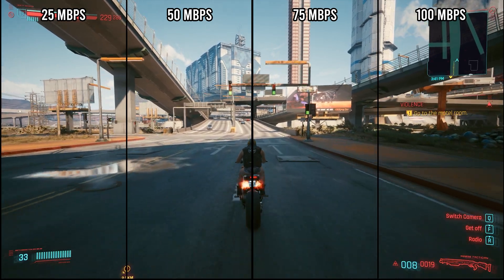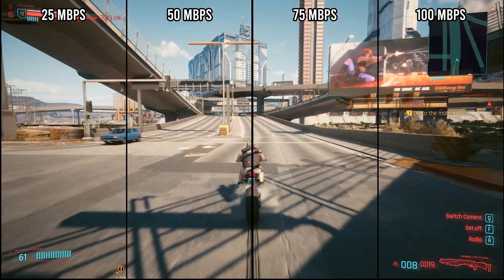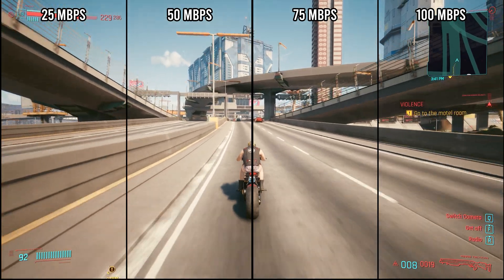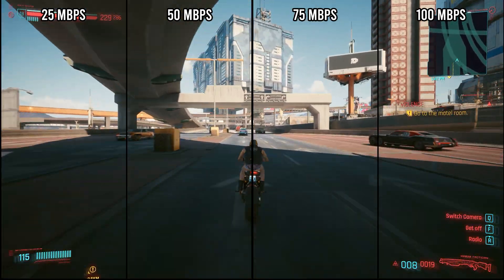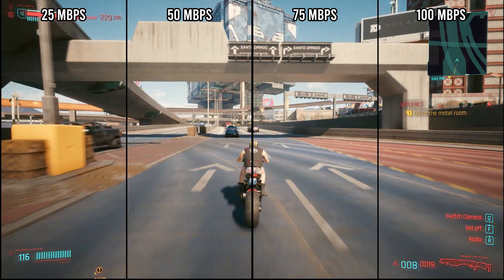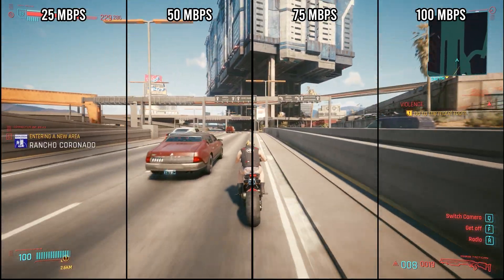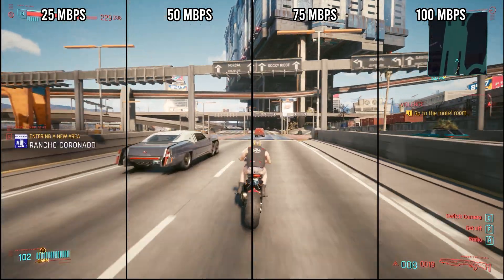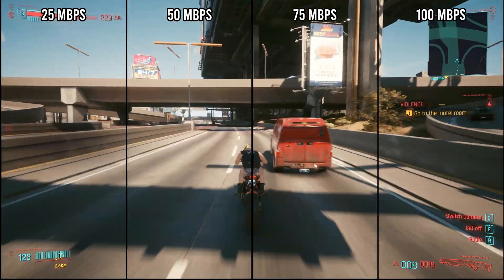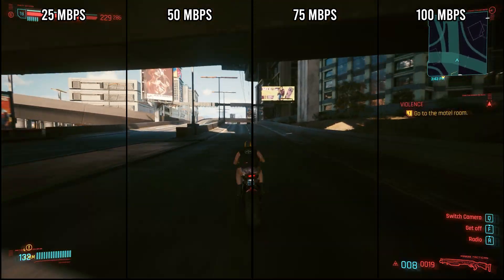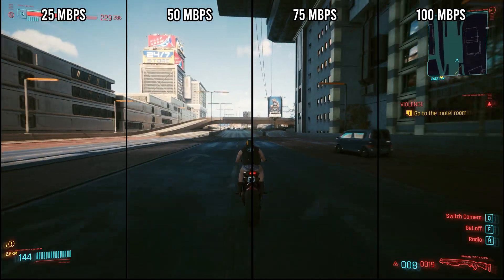Hello and welcome to a quick comparison of the quality of gameplay footage at 4K 60fps with various bitrate settings. I think what you will quickly notice is how difficult it is to tell the difference. I was personally quite surprised because I have been uploading in 100 megabit for 4K for a while, and I thought there would be a more dramatic difference.